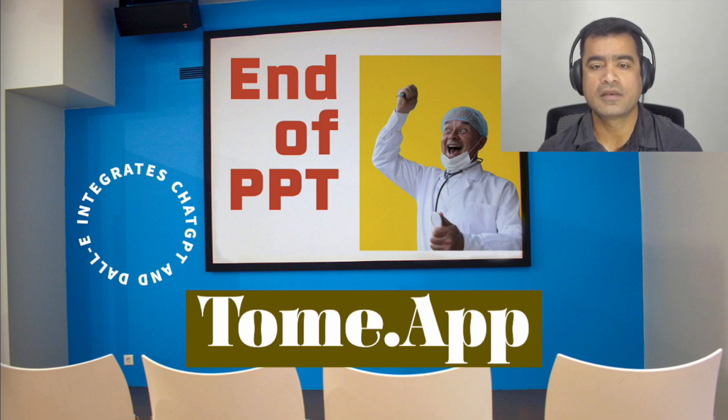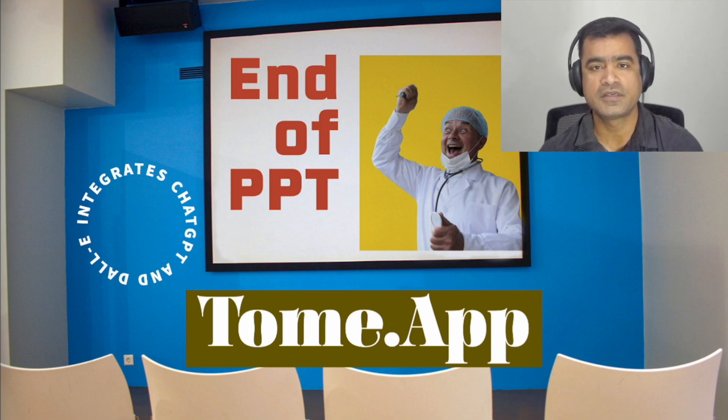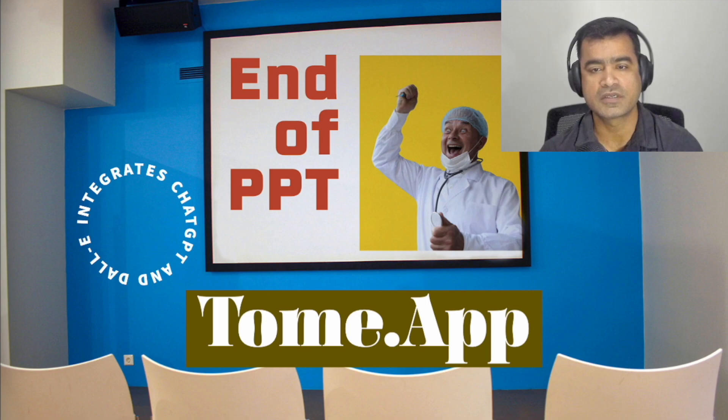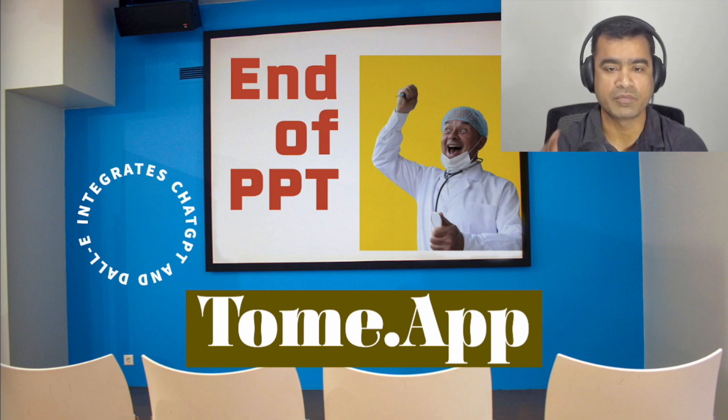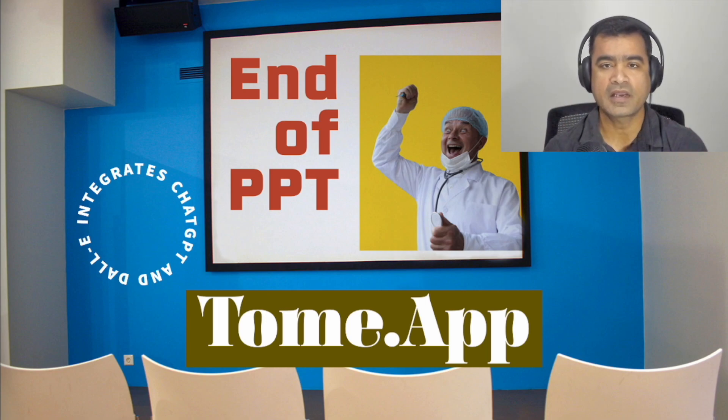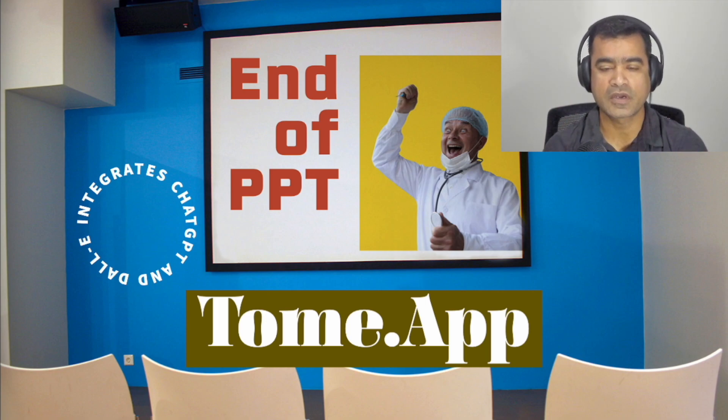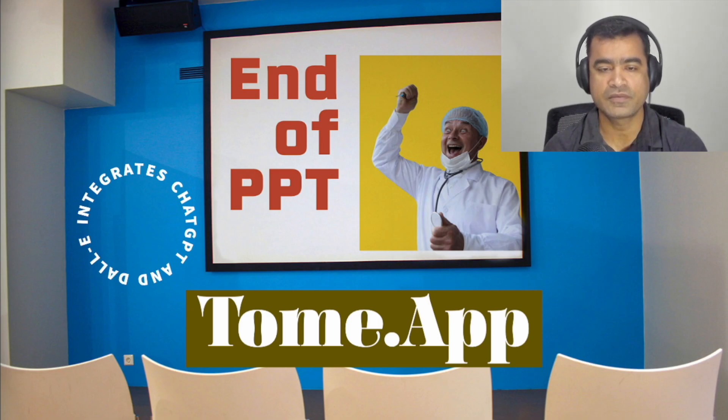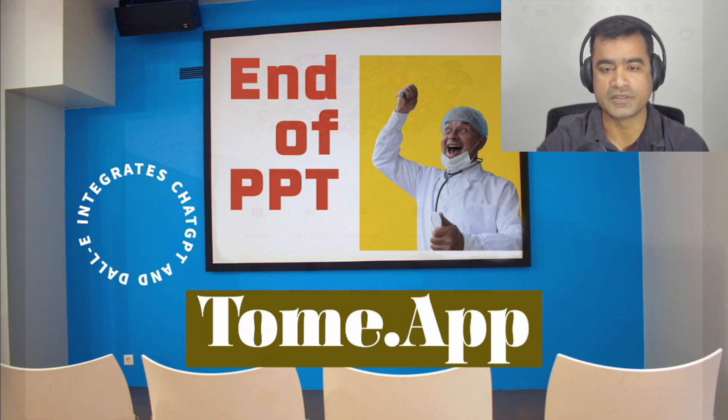I have created a short presentation using the Tome.app itself which I'm going to play, and then we will come back and take a tour of Tome.app itself and talk about different capabilities.